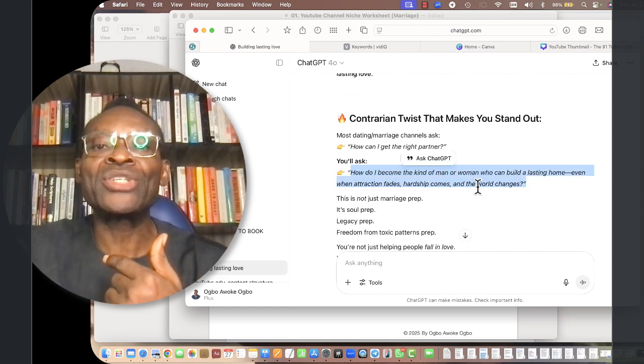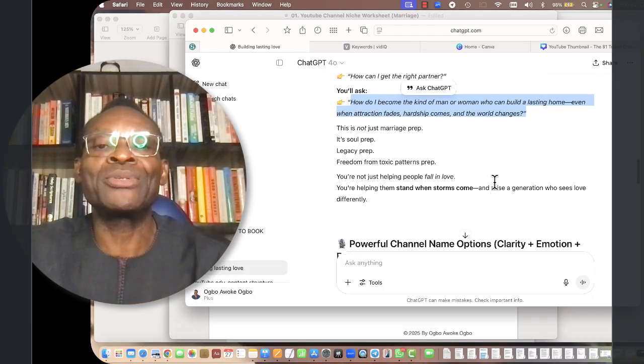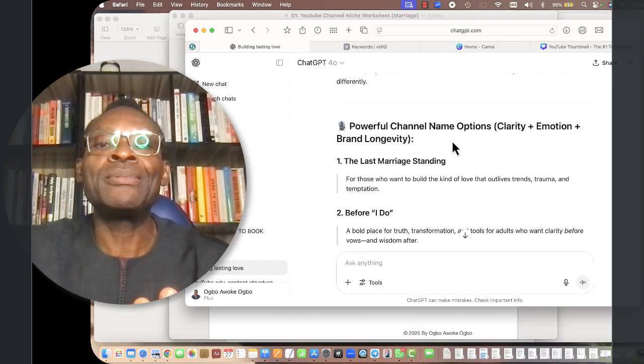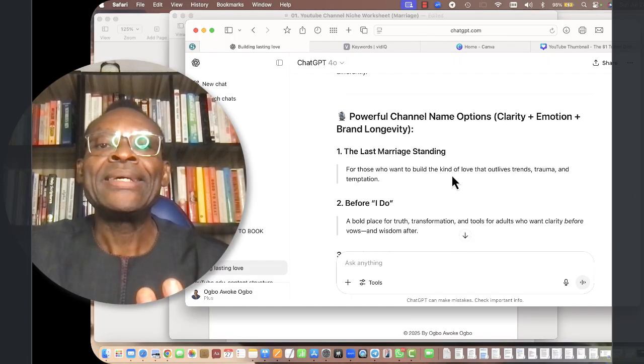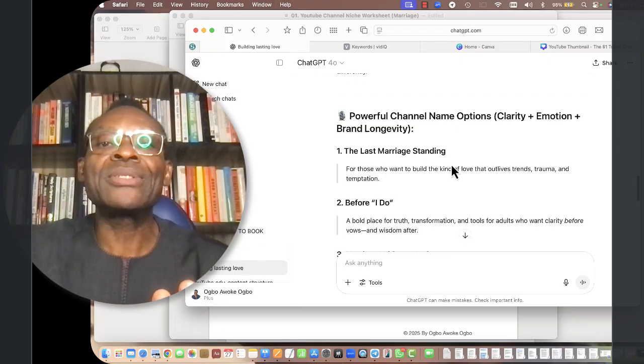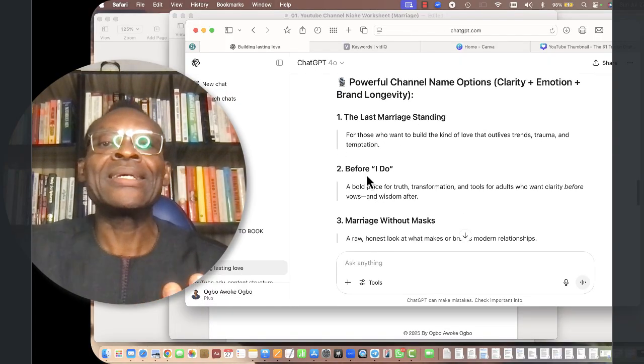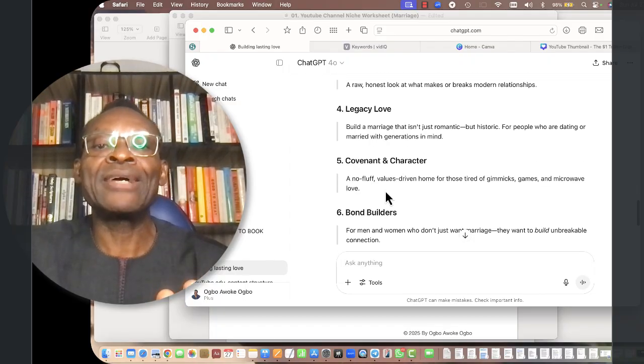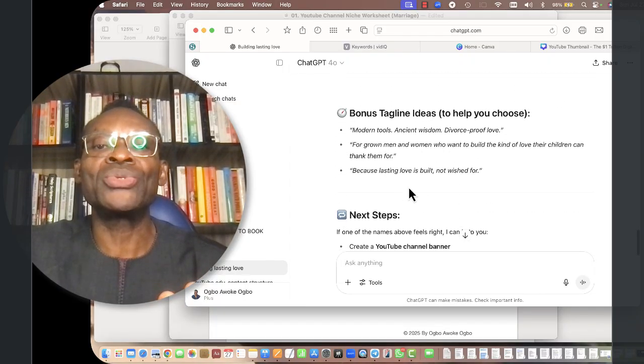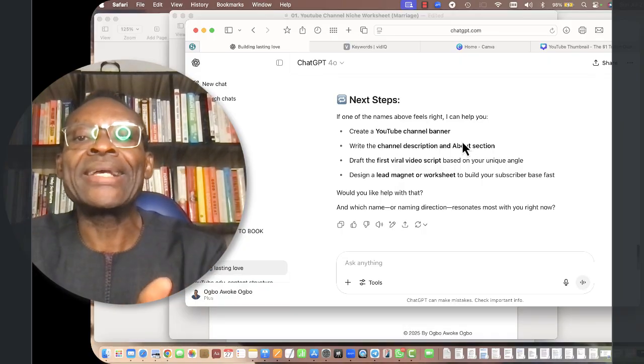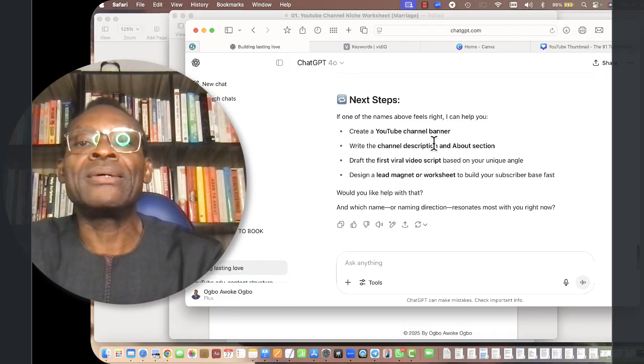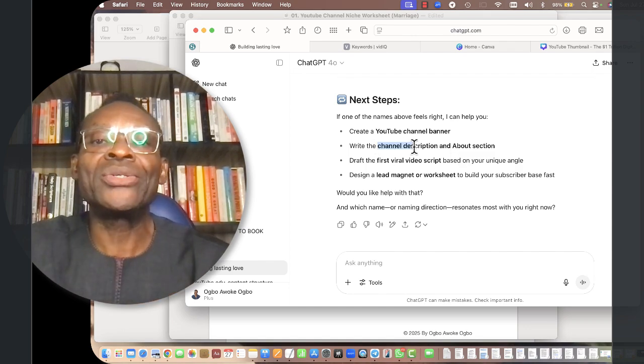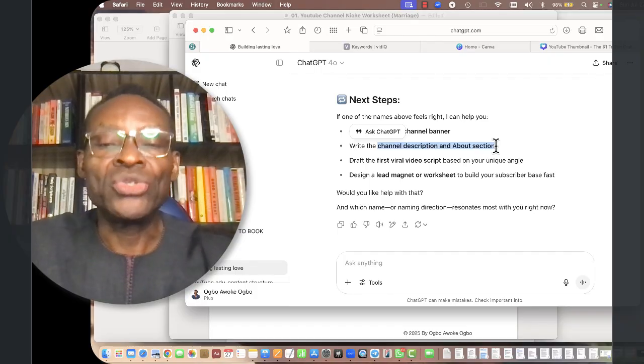Most dating marriage channels ask how can I get the right partner, but my own channel will say how do I become the kind of man or woman who can build a lasting home, even when attraction fades, hardship comes. I'm really excited about this prompt. Please don't forget to thank me in the comment section. Then it suggests names like The Last Marriage Standing and others. This is amazing.